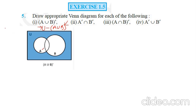Here we are taking the example for joint sets only — it means A intersection B is not empty. Accordingly, you can make the diagram for the A intersection B equals empty case also, but generally we are taking the example when A intersection B is not equal to empty.